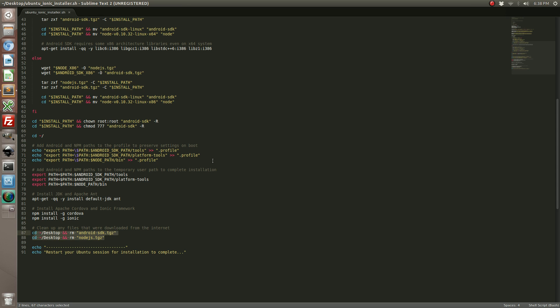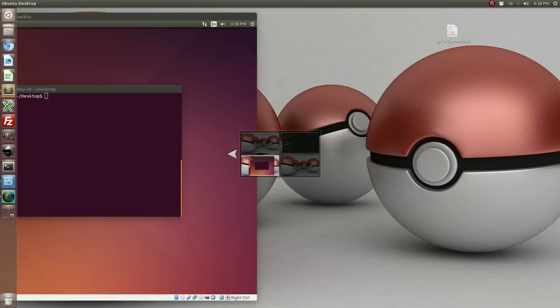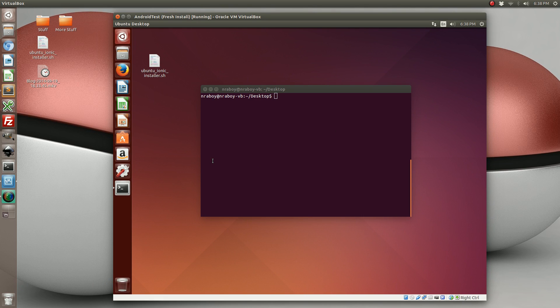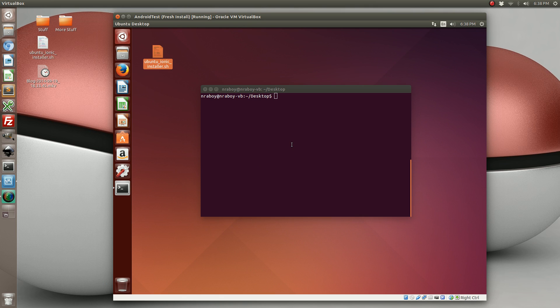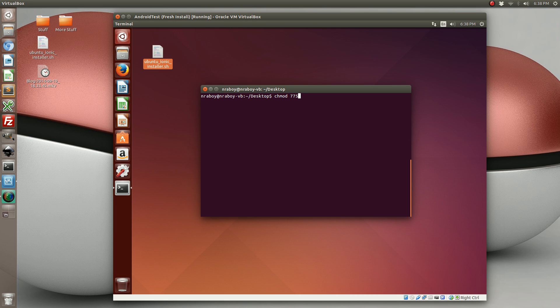So let's go back to the virtual machine that I created. This is a 64-bit installation of Ubuntu 14.04, and I've gone ahead and I've already copied my script over. After downloading the script, you want to make sure you change the permissions to 775 because you want to be able to execute the script.